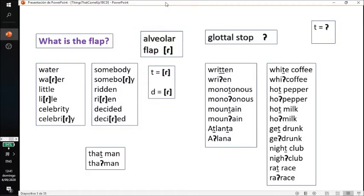In English, you have something called an alveolar flap or a glottal. What happens is that the T and the D will often become a flap sound. For example, the word 'water' will become 'water', 'little' will become 'little', 'celebrity' will become 'celebrity'. The T changes into a flap and it'll have an R-like sound.